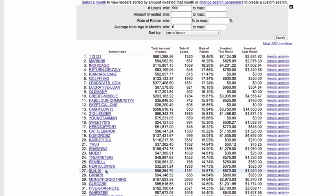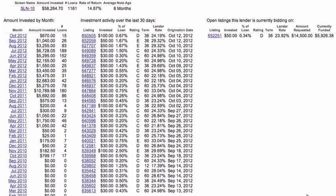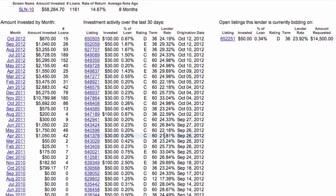Something really interesting here is the lender activity link. Let's click on mine — it shows a month-by-month breakdown of how much I've invested every month since I opened my account back in October 2010. It shows my activity in the last 30 days, and also shows open listings that are currently being bid on. This is extracted in real time.